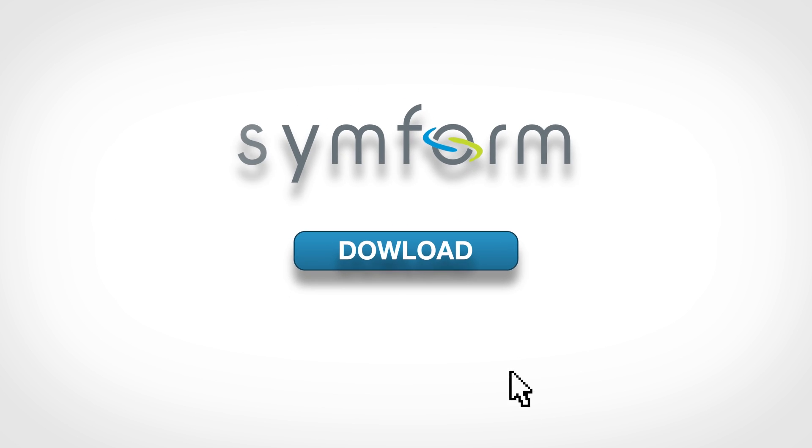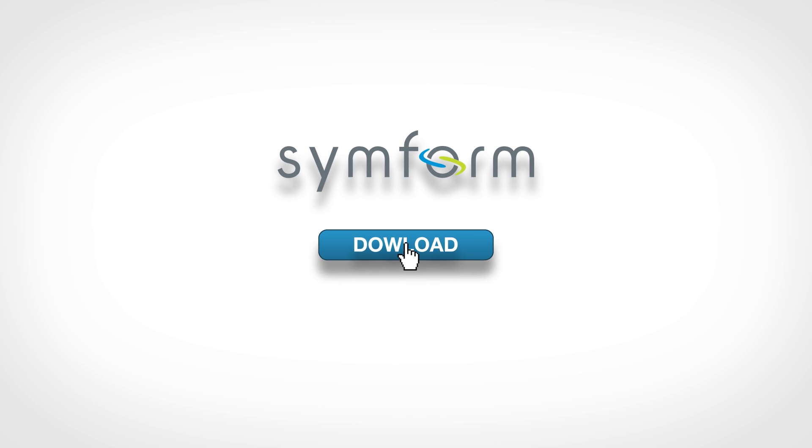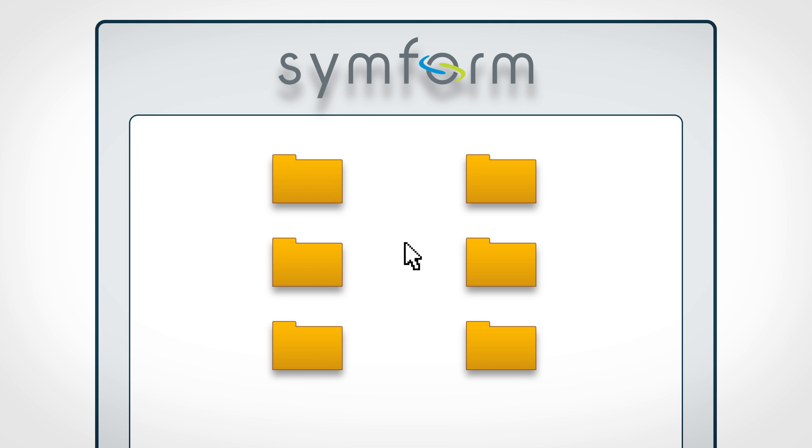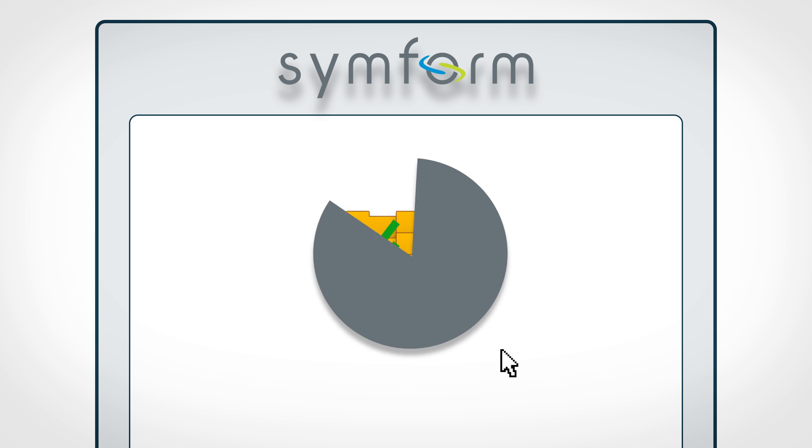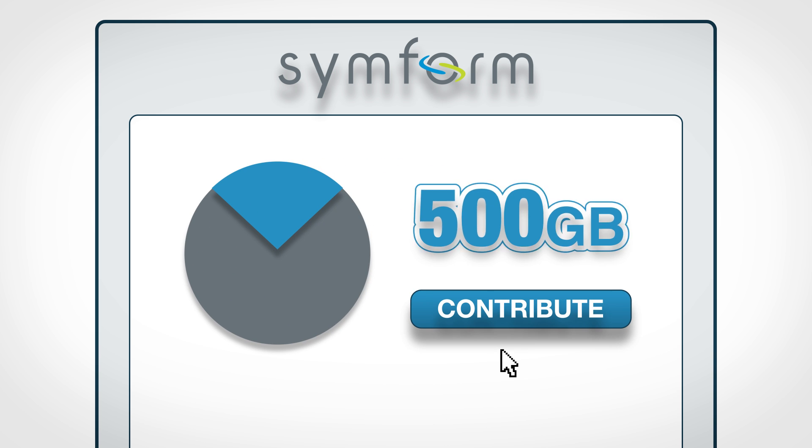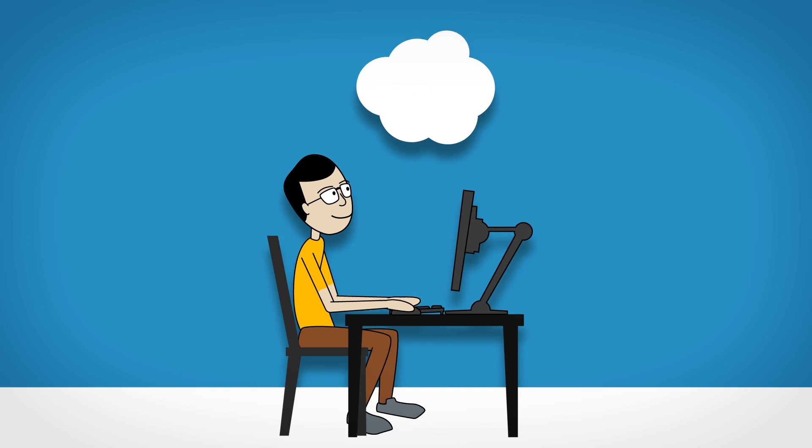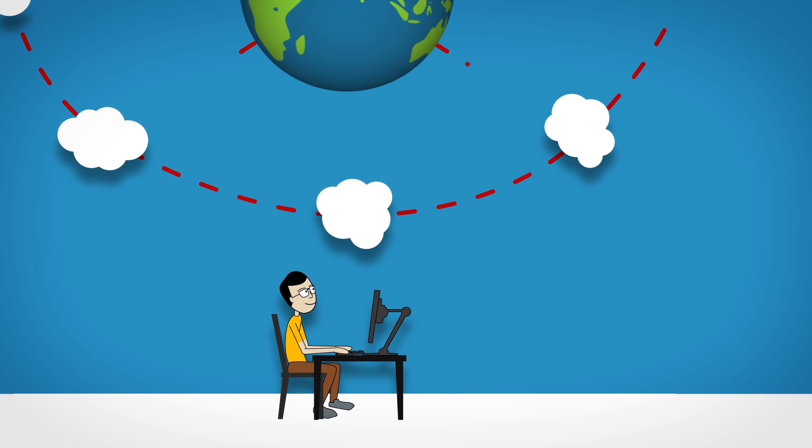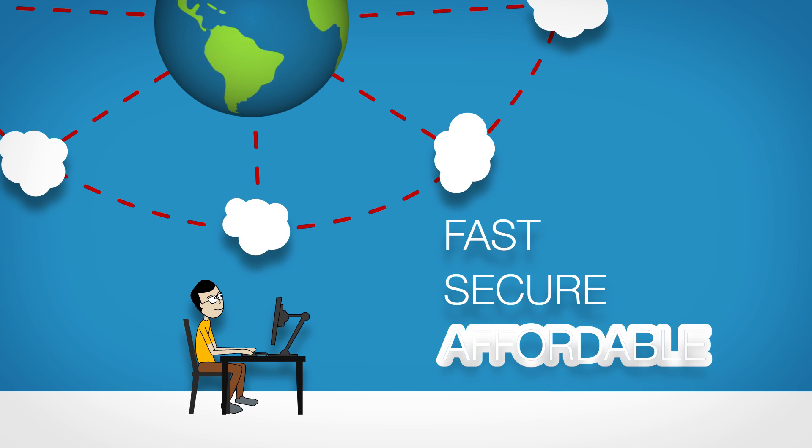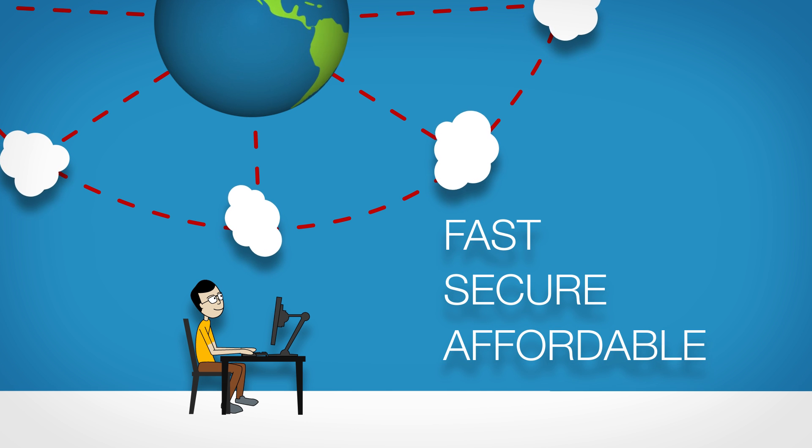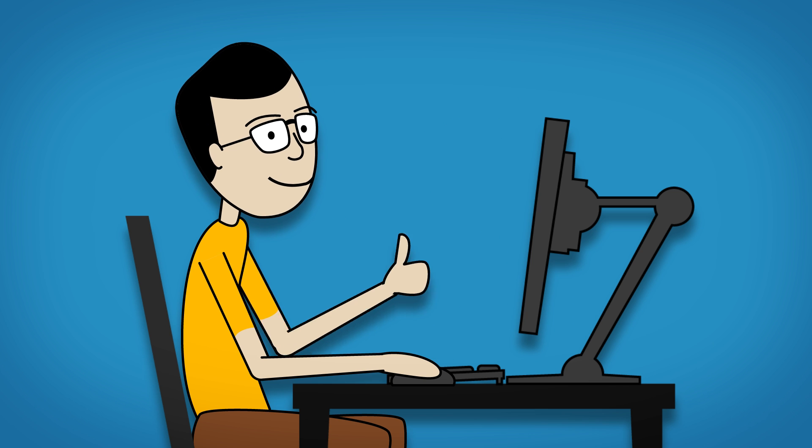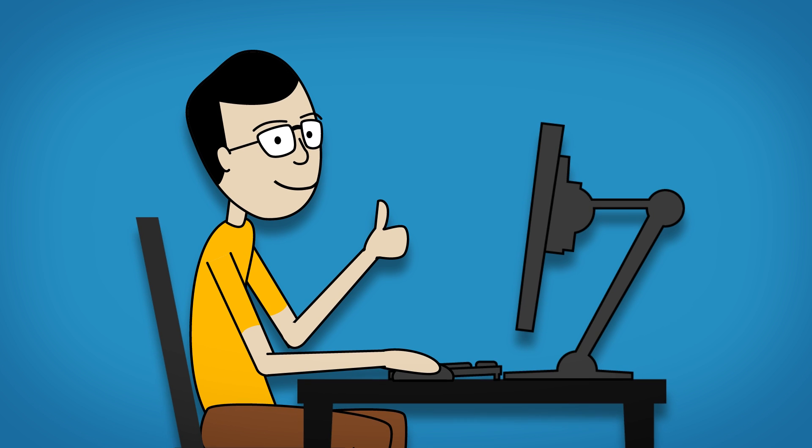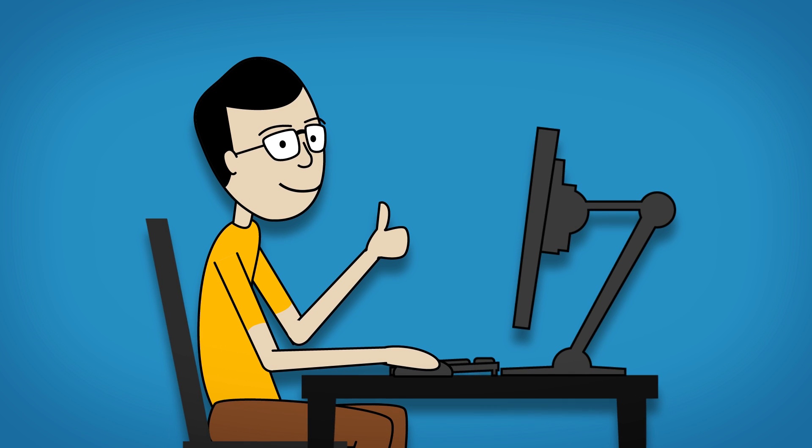It's all as easy as downloading and installing SimForm, choosing your folders to back up and contributing local drive space. You'll be part of the cloud, have the ultimate in fast, secure and affordable online backup, and see a real return on investment for the excess local drive space you already have.